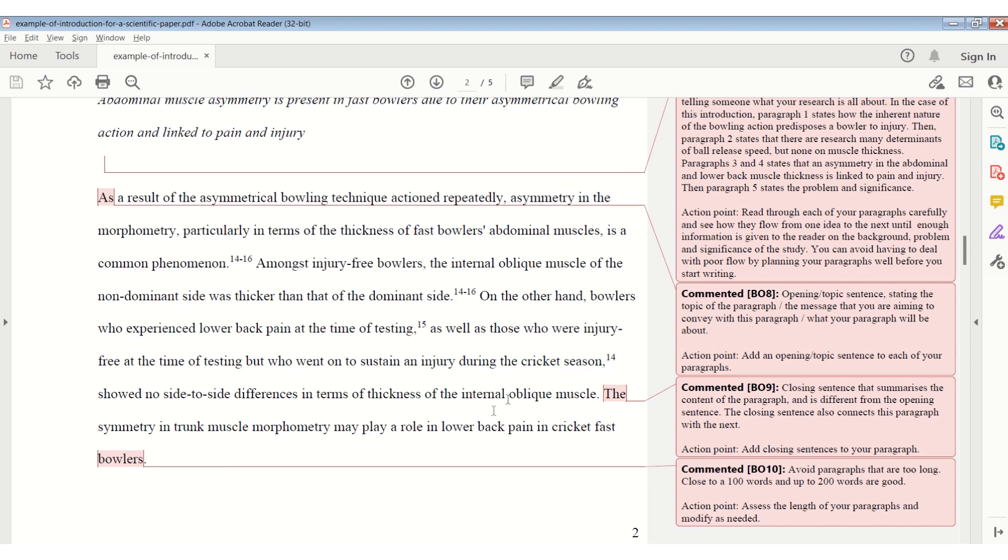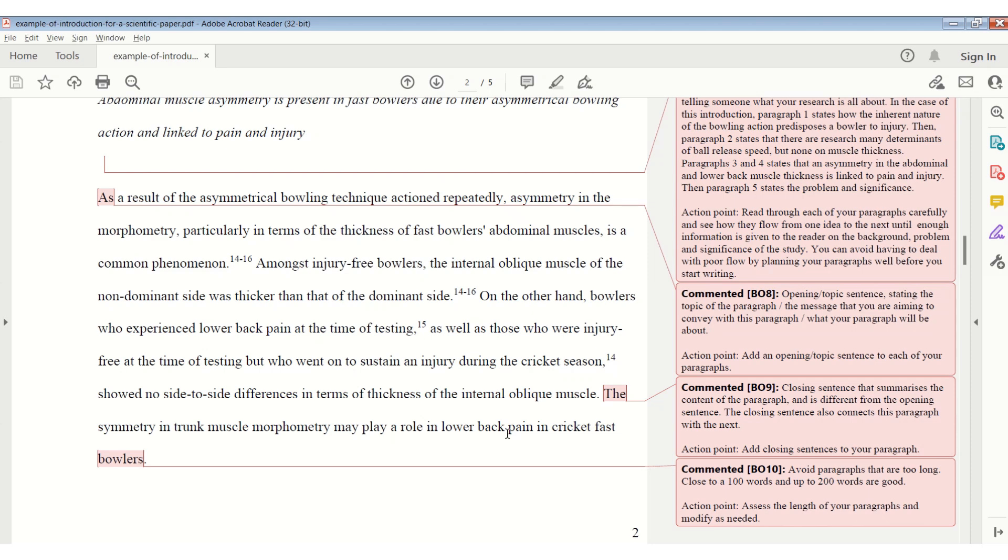The closing sentence summarizes the content of the paragraph, and is different from the opening sentence. The closing sentence also connects this paragraph with the next, and that helps with the flow. See if you can avoid paragraphs that are too long. Usually a good guide is maybe around 100 to 200 words.